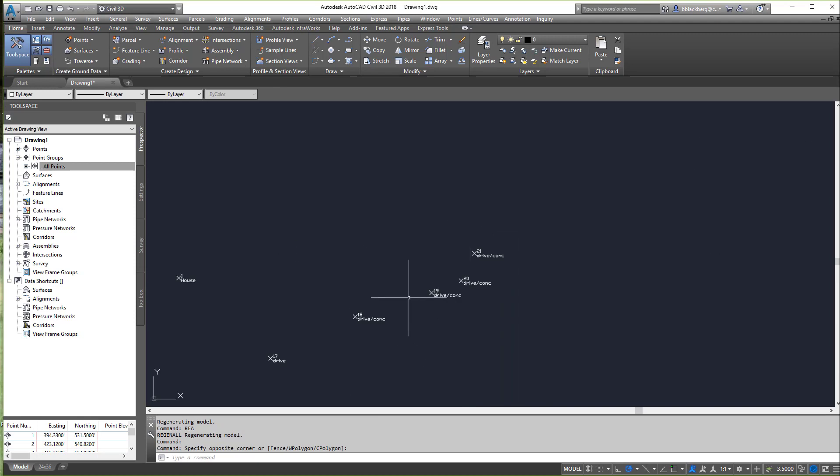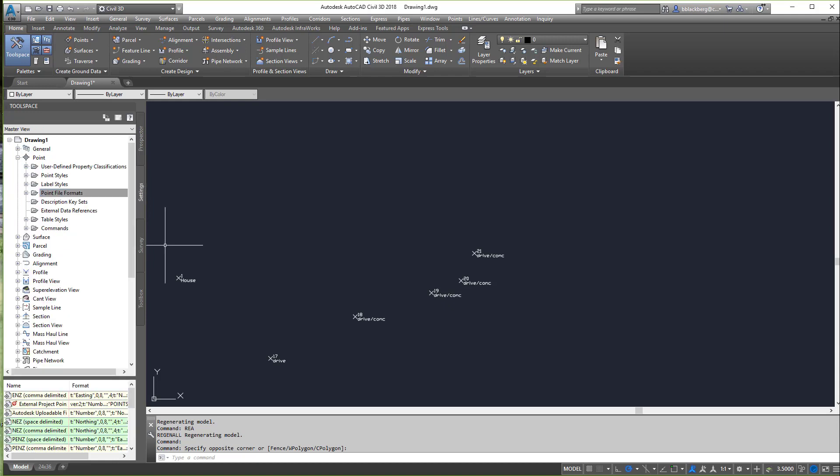So that's how to create a custom point file format in Civil 3D — it works for all versions. I'll see you guys in the next video. Make sure you like and subscribe, and keep checking back — I'm going to keep cranking out quick five-minute tutorials on individual Civil 3D tasks, and eventually we'll put them all together to create one big workflow. Stay tuned!